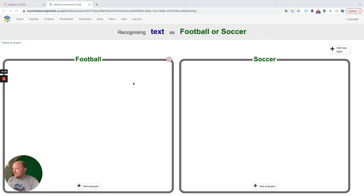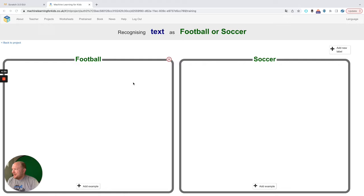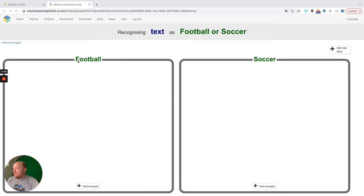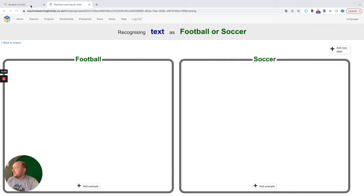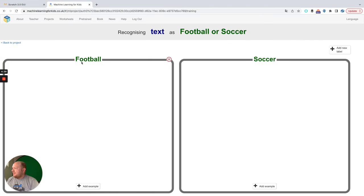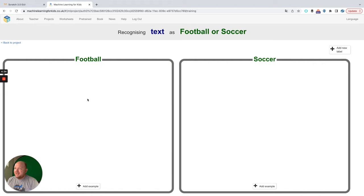We want to very quickly use the excellent Machine Learning for Kids interface for Scratch 3.0 to train a machine learning model that can distinguish between football and soccer based on text statements. We've already created the two categories here of labels, one for football, one for soccer, and you can see they are entirely empty.